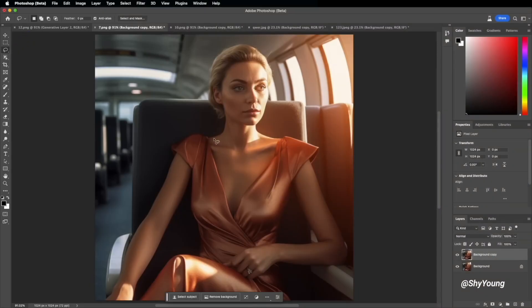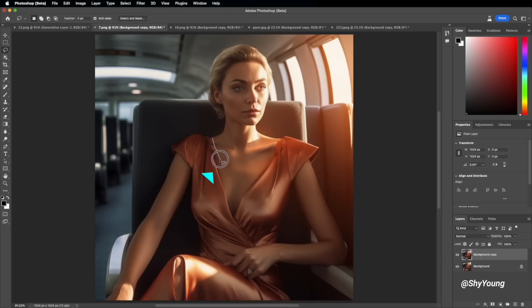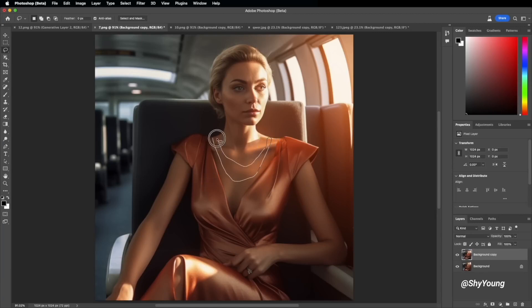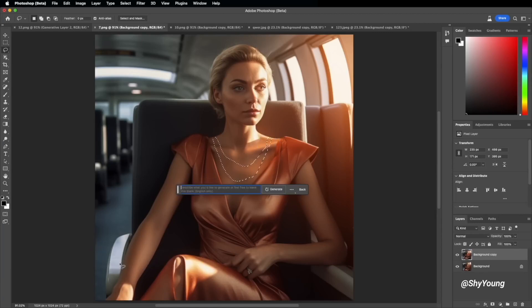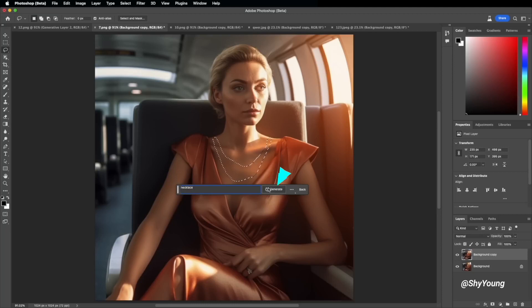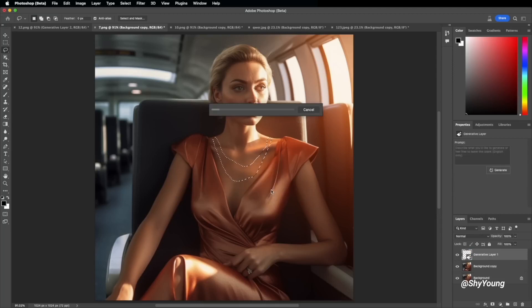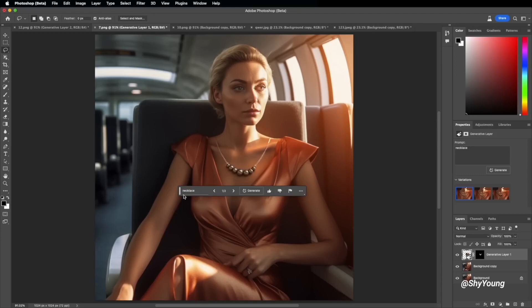Let's focus on the power of Generative Fill to add objects seamlessly. In this case, we will enhance the photo by incorporating a necklace. Use the lasso tool once again to define the desired shape and placement of the necklace. Activate Generative Fill, type 'necklace,' and hit Generate. Prepare to be amazed by how AI takes into account lighting and creates a natural-looking addition.